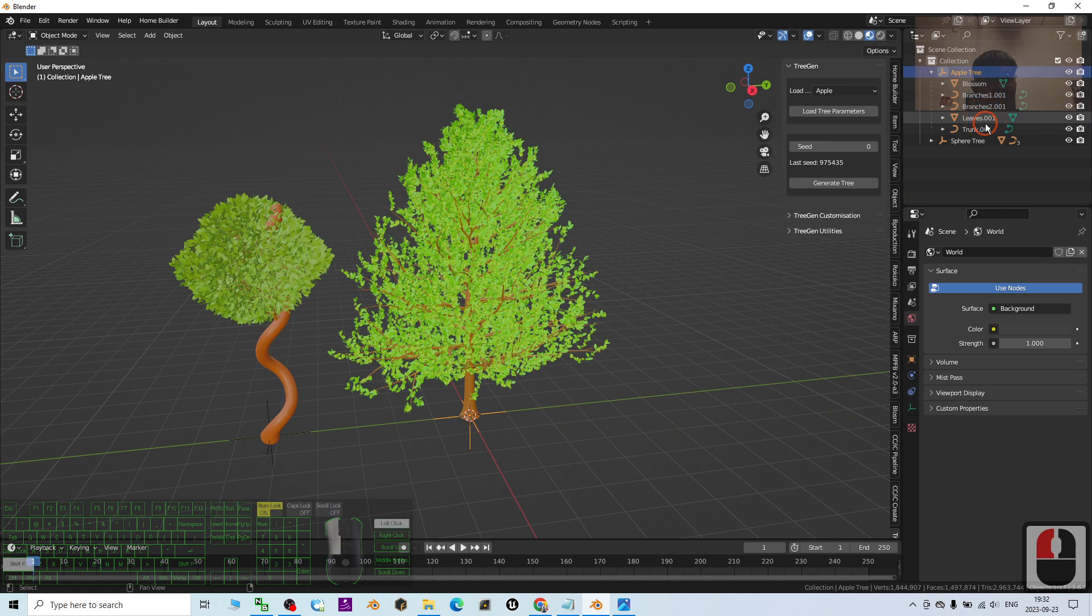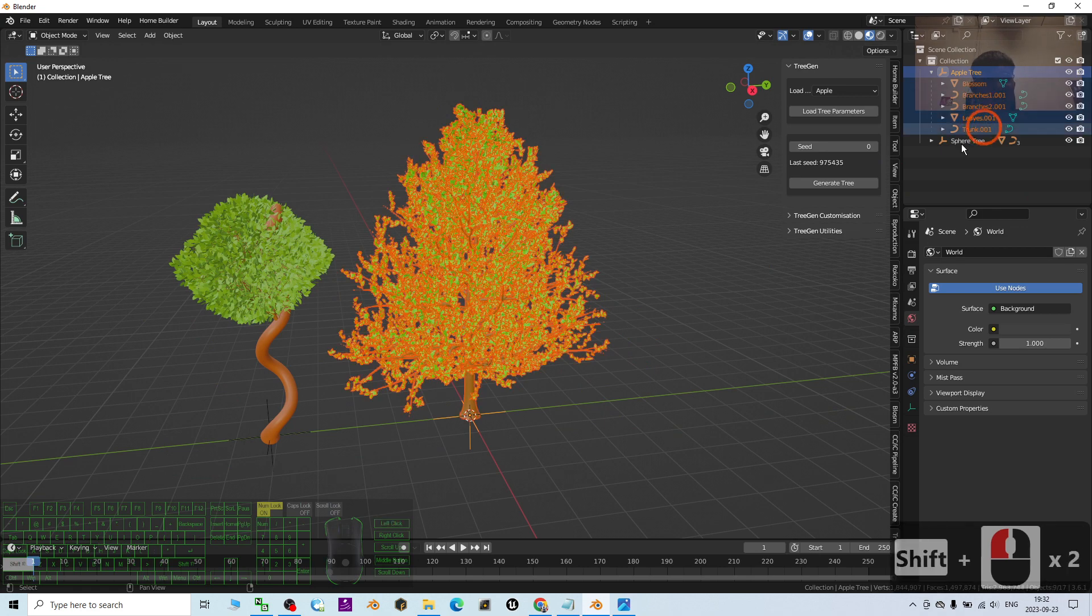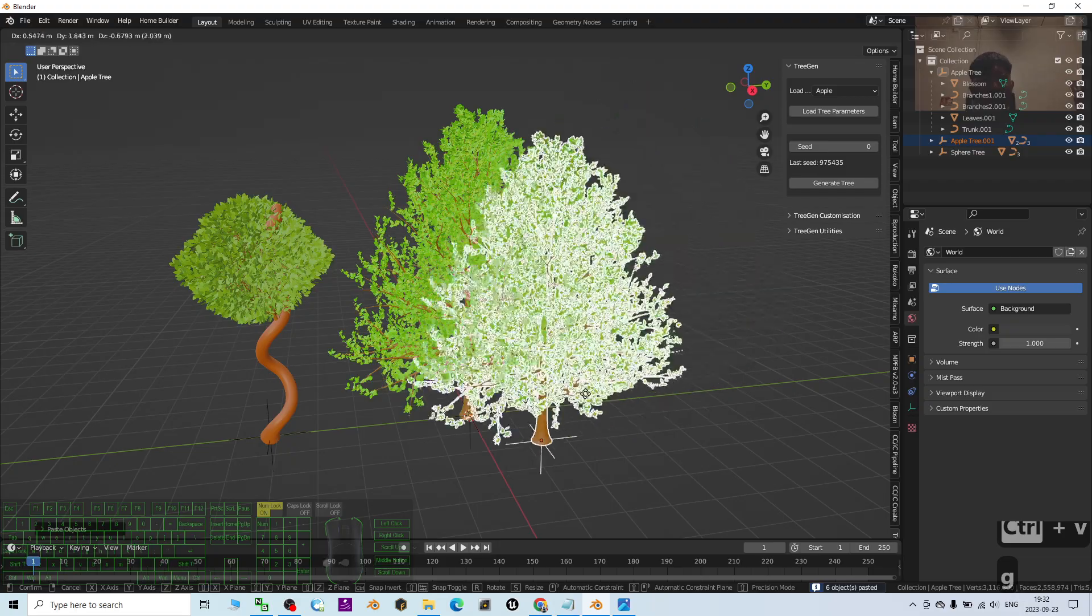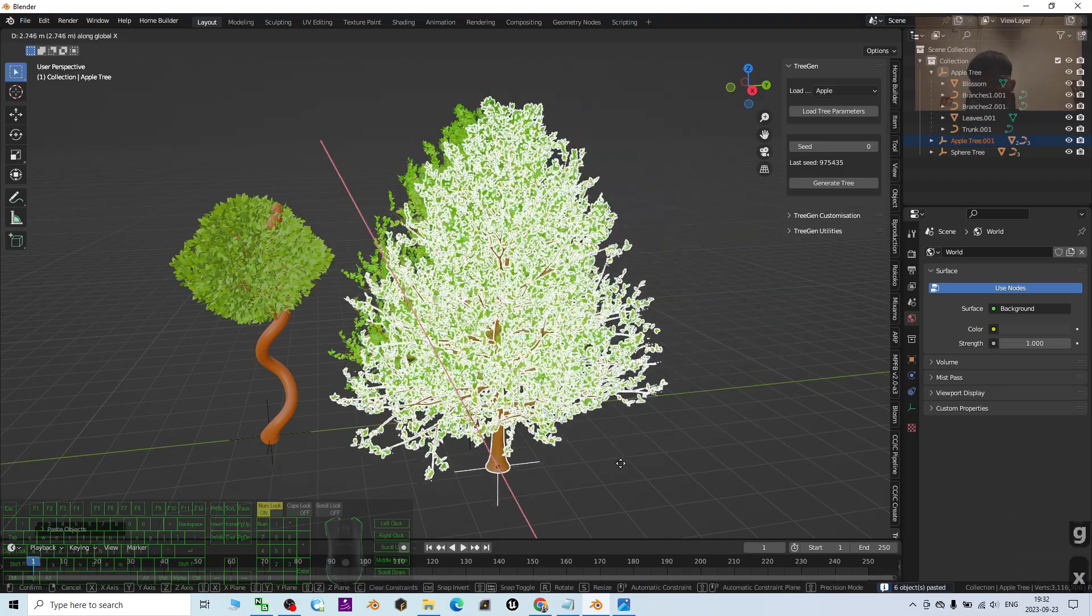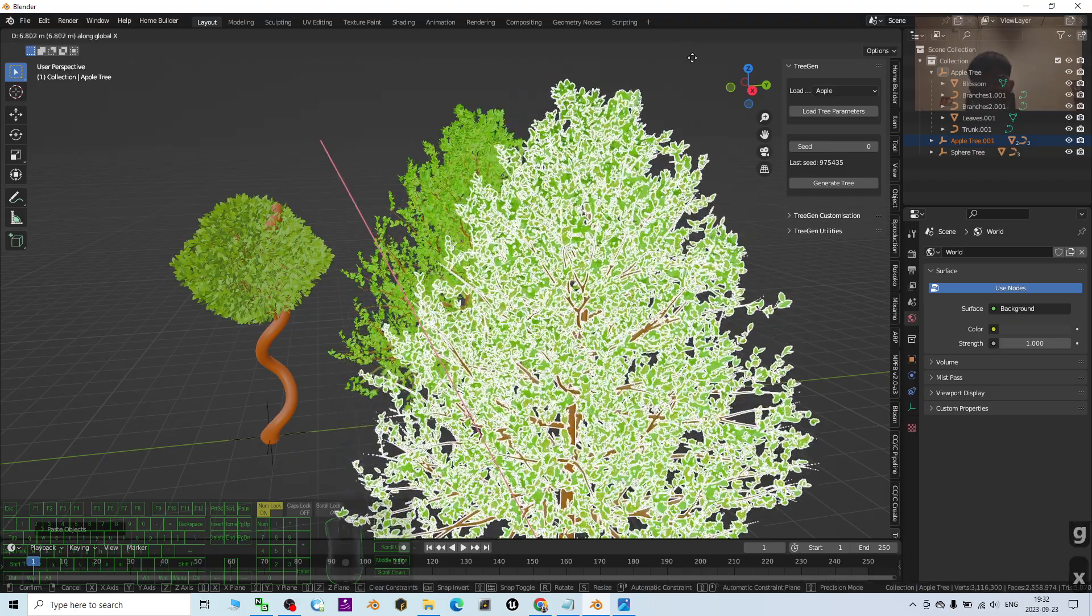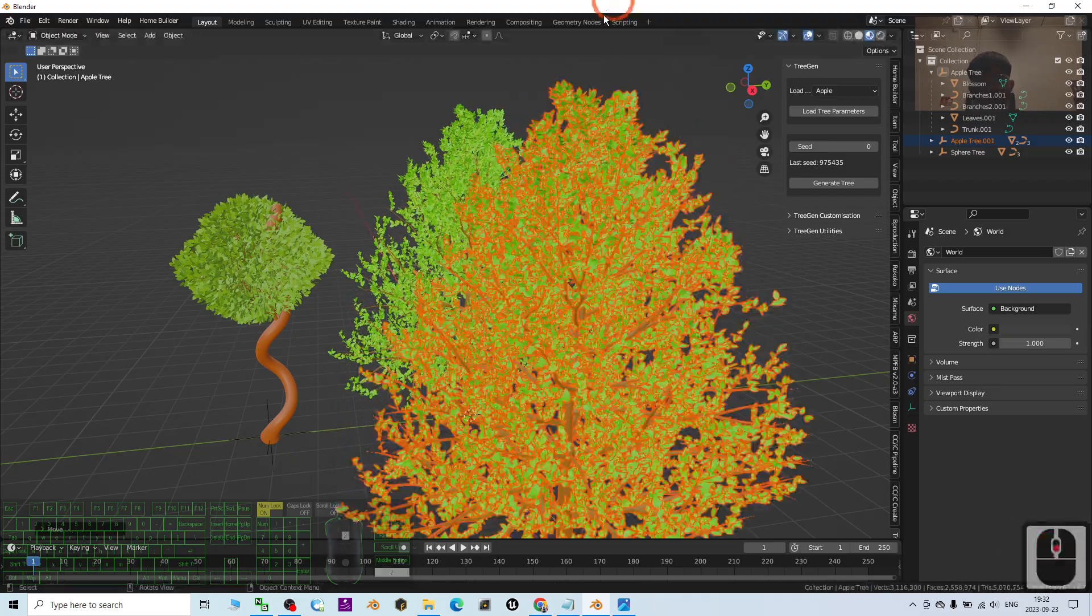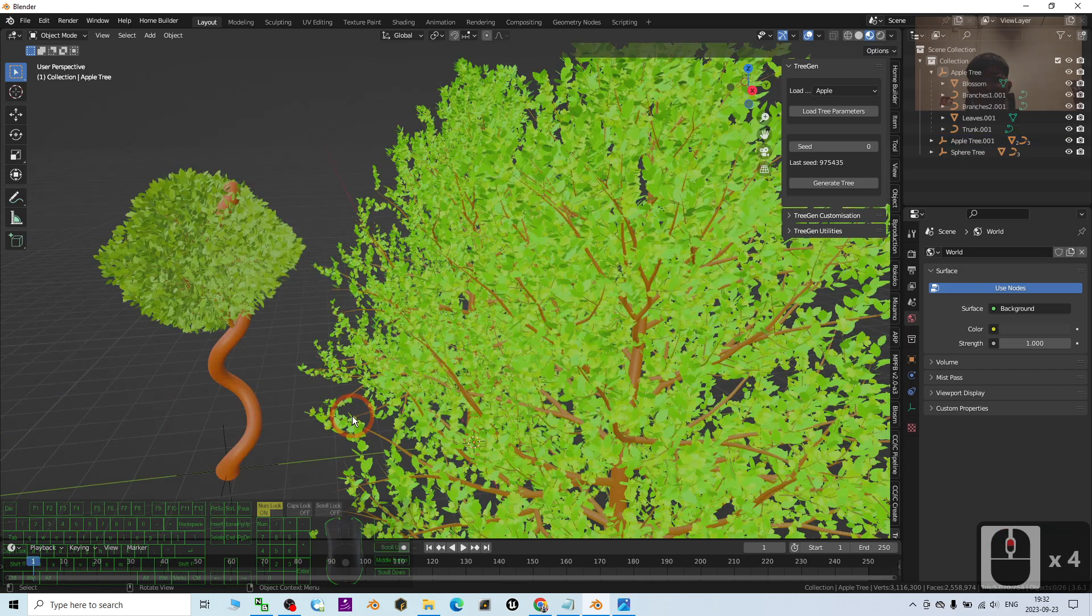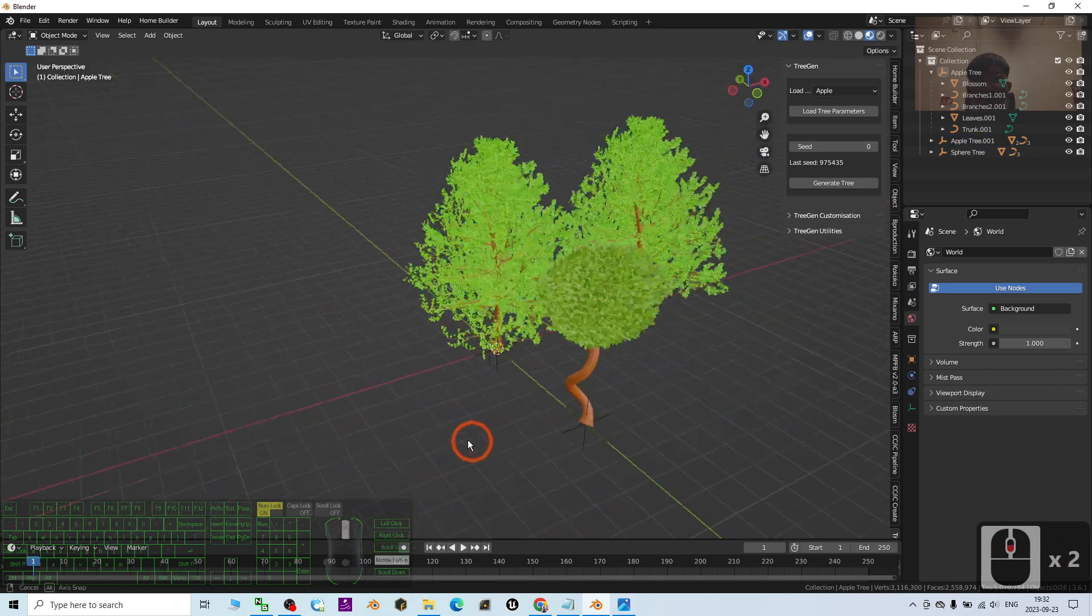I click the first one, hold Shift, click the last one, Ctrl+C and Ctrl+V. Then I press G to move it, then I press X so that it will duplicate along the X axis like this.